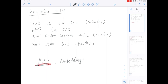The exam is going to be closed book and we're going to proctor it via Zoom. It's different from midterm — you're going to be allowed a cheat sheet. Check out all the details for the final exam on Piazza. For this recitation, we're going to go over two topics: FFT and embeddings.